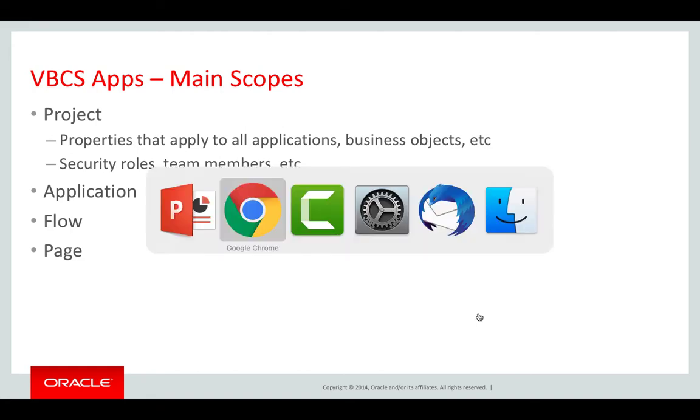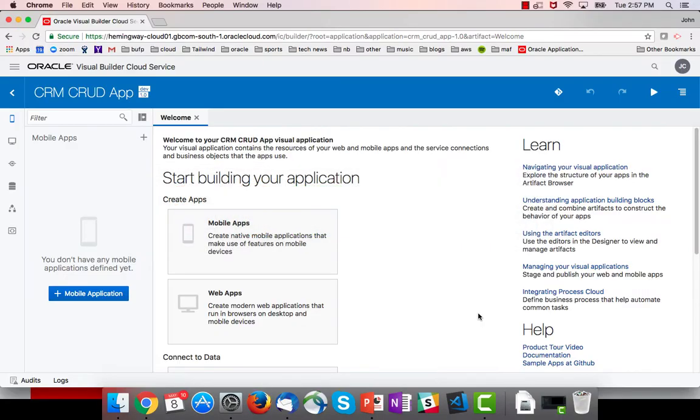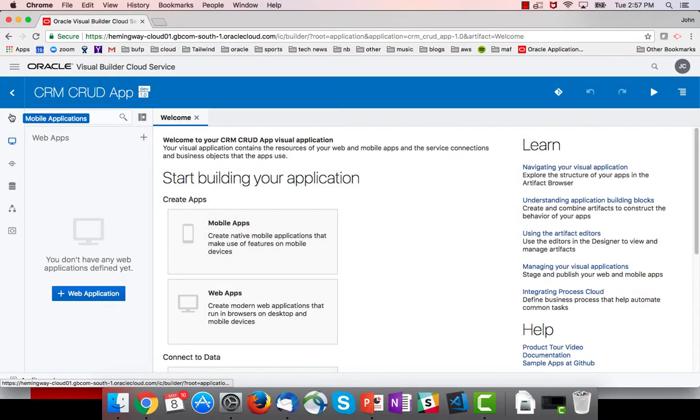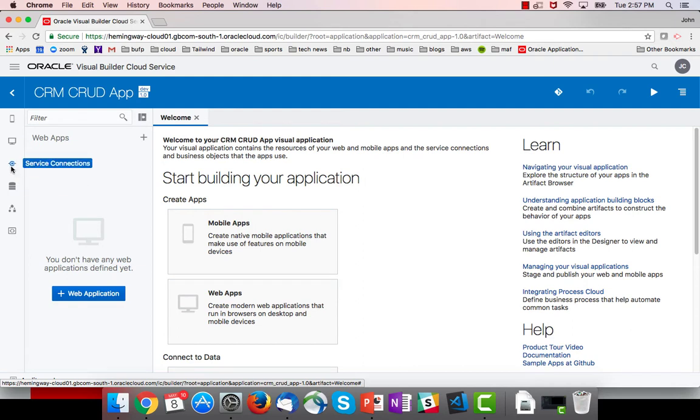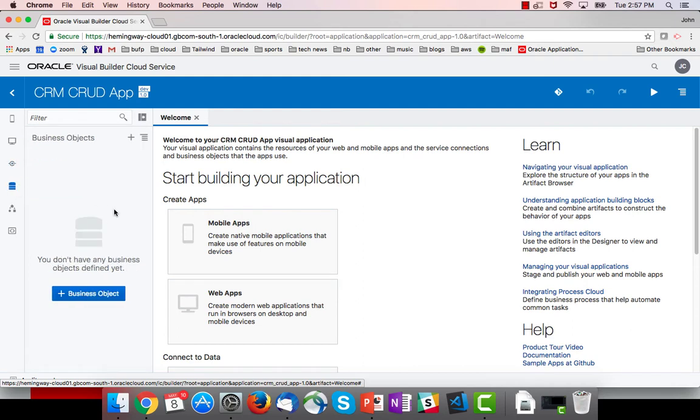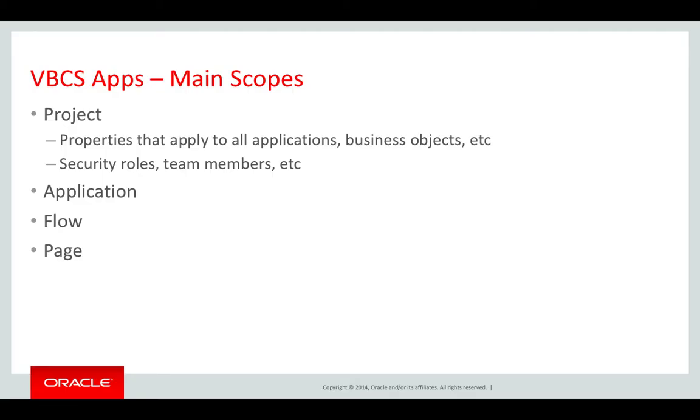So a project holds multiple applications - web apps and mobile apps - and then it holds some artifacts that are common to or accessible to all of these, like service connections, business objects, and processes.